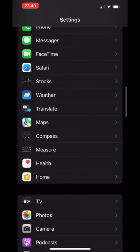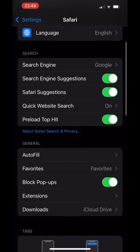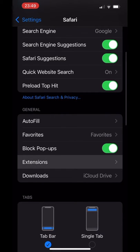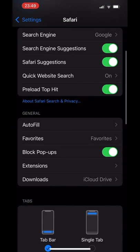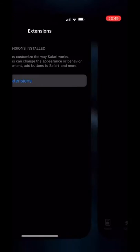Once you click on it, we can scroll down a little bit more until we can find these options called Extensions. And here, we can see that we do not have extensions yet, so we're going to need to install some.